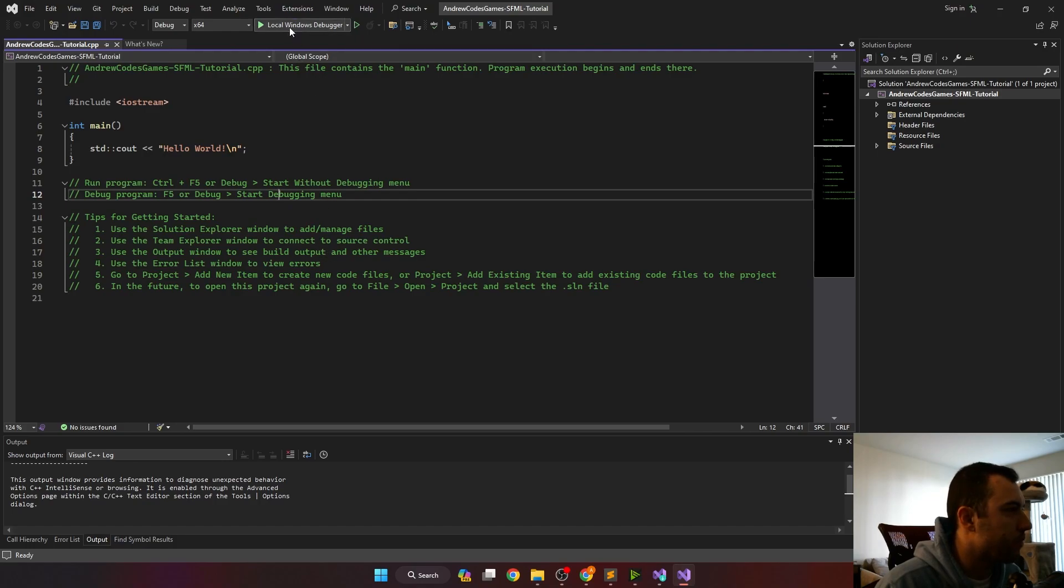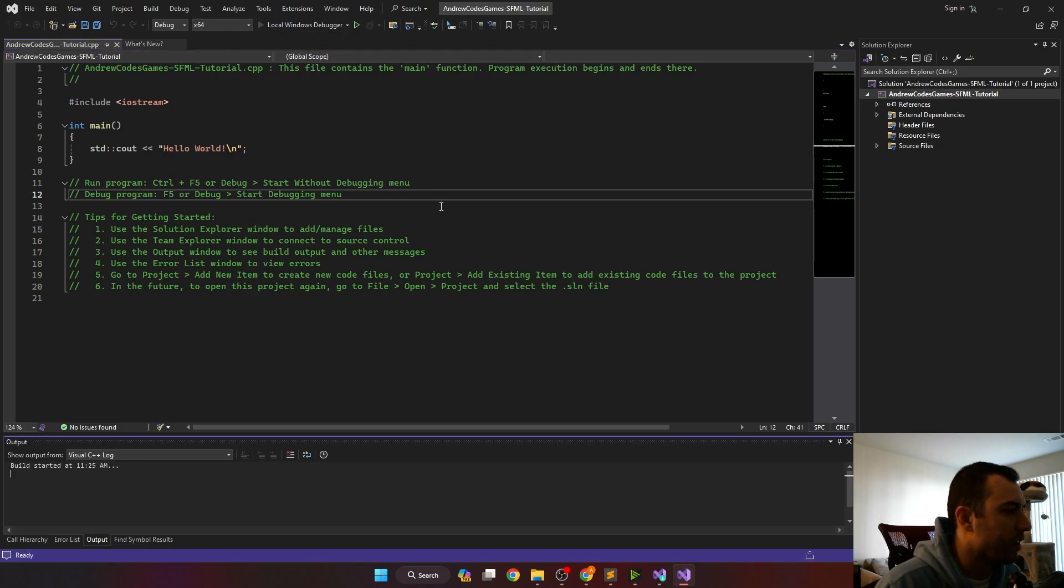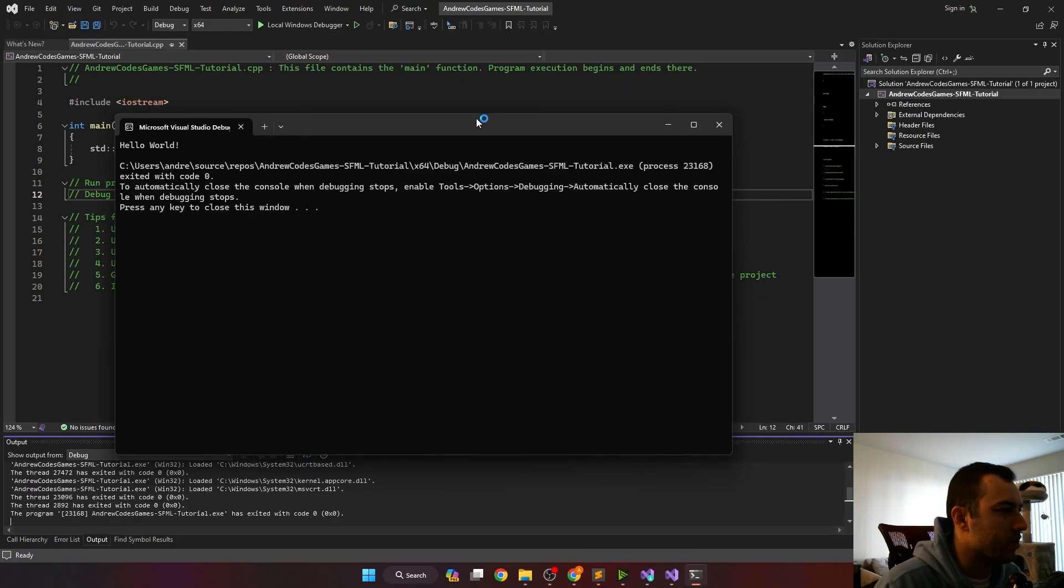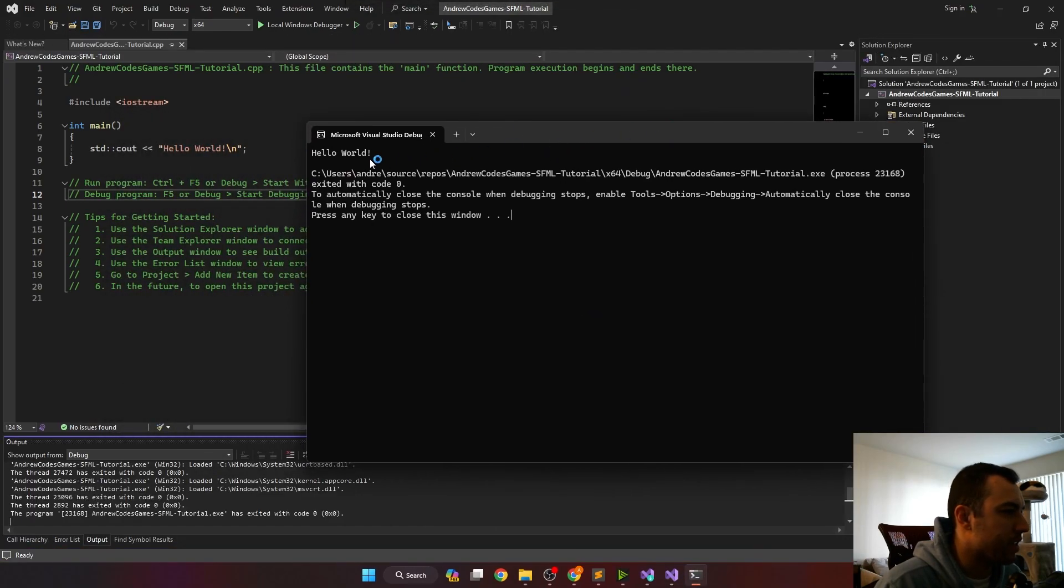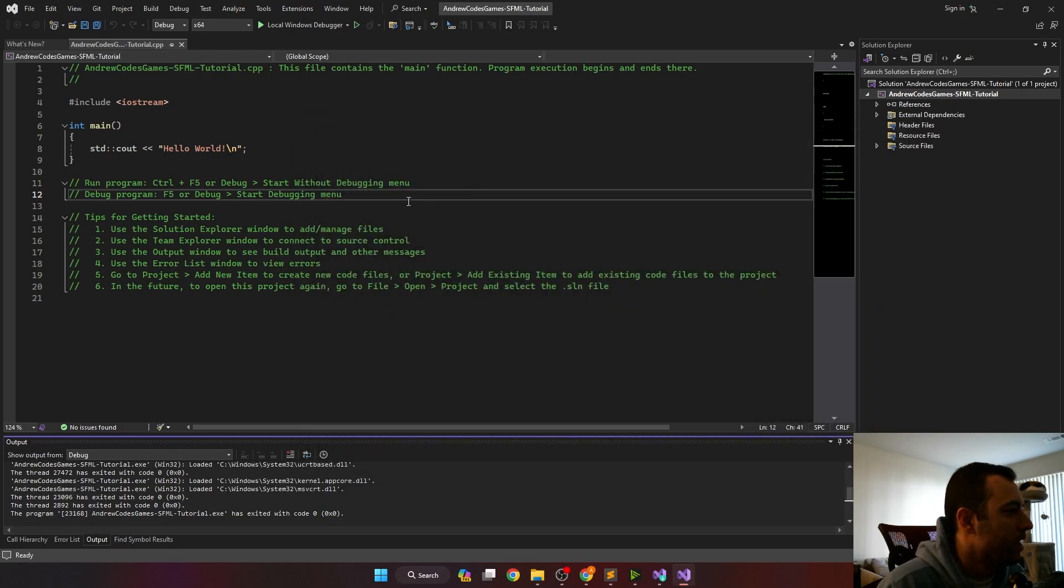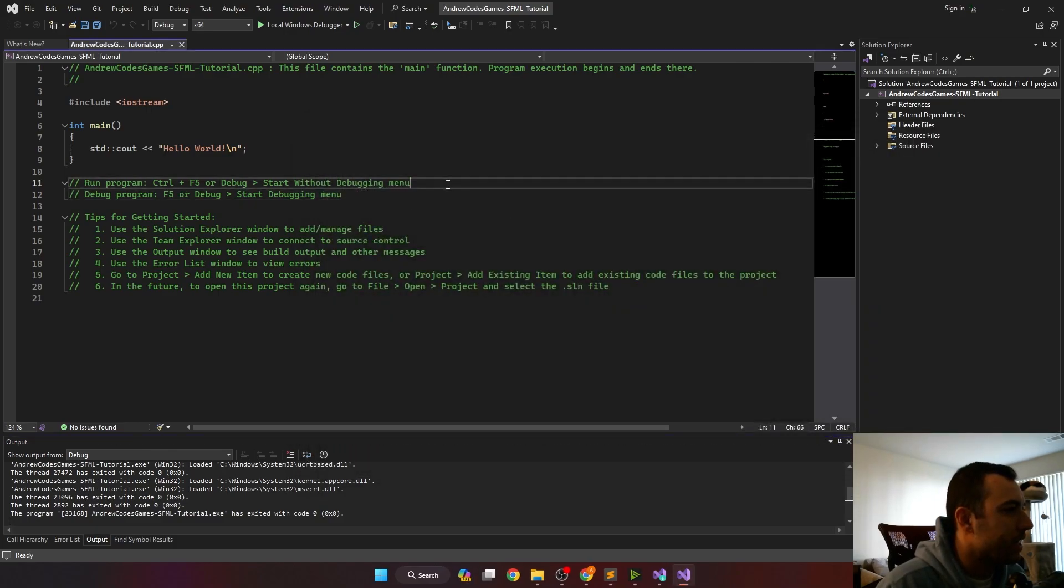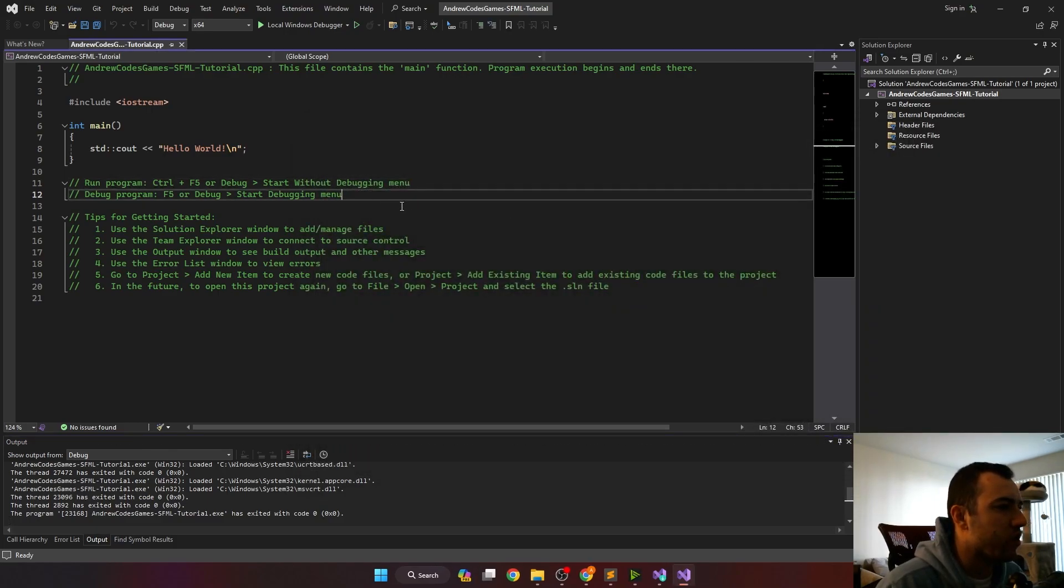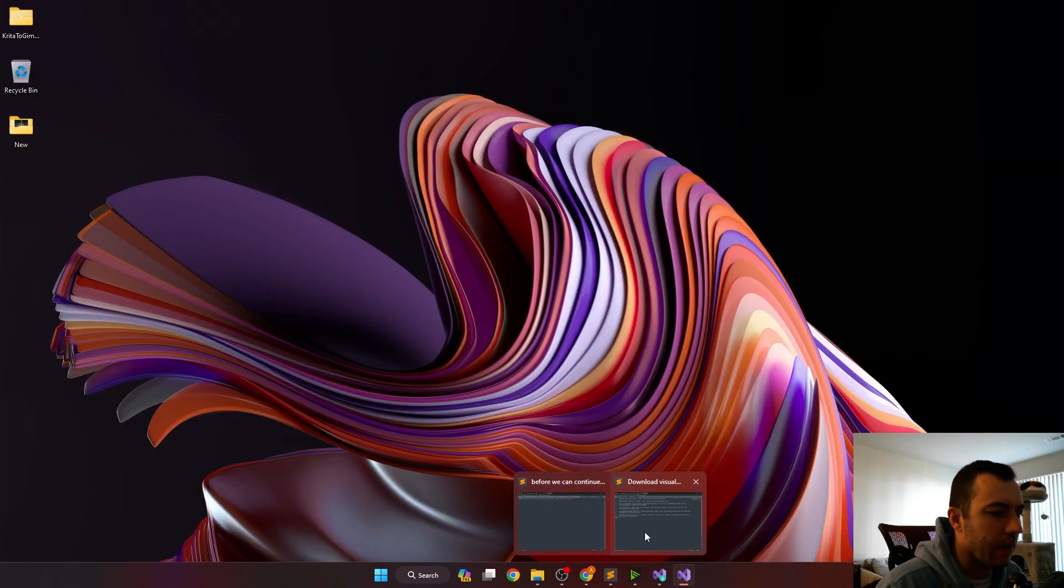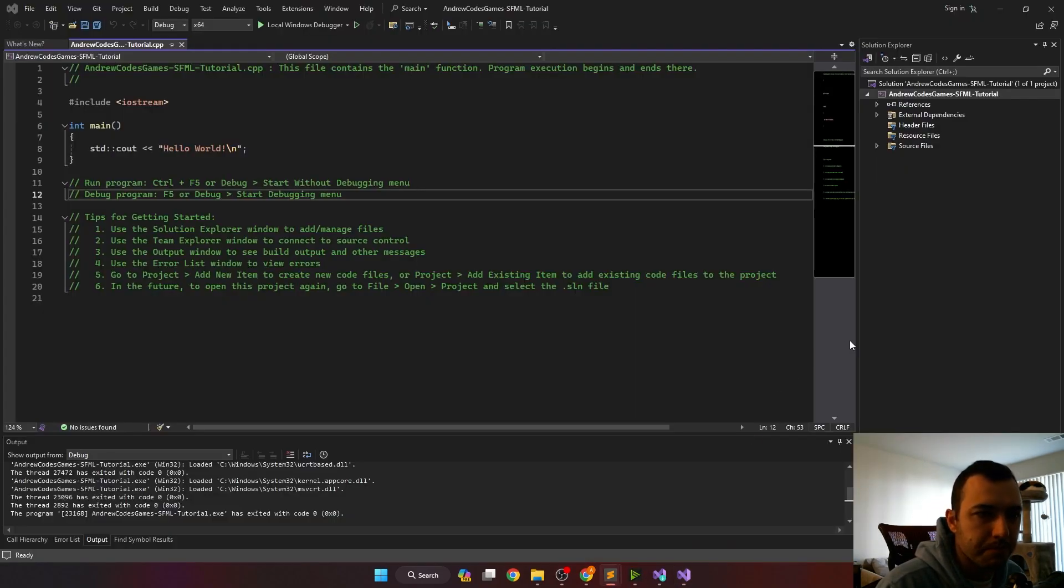Now that our project has opened up, if we click the play button here at the top, we'll just have a console pop up that says hello world and quits, which is fantastic. This is what we want so far. But we'd like to use the SFML library that we just downloaded. And so that requires just a little bit of extra setup.